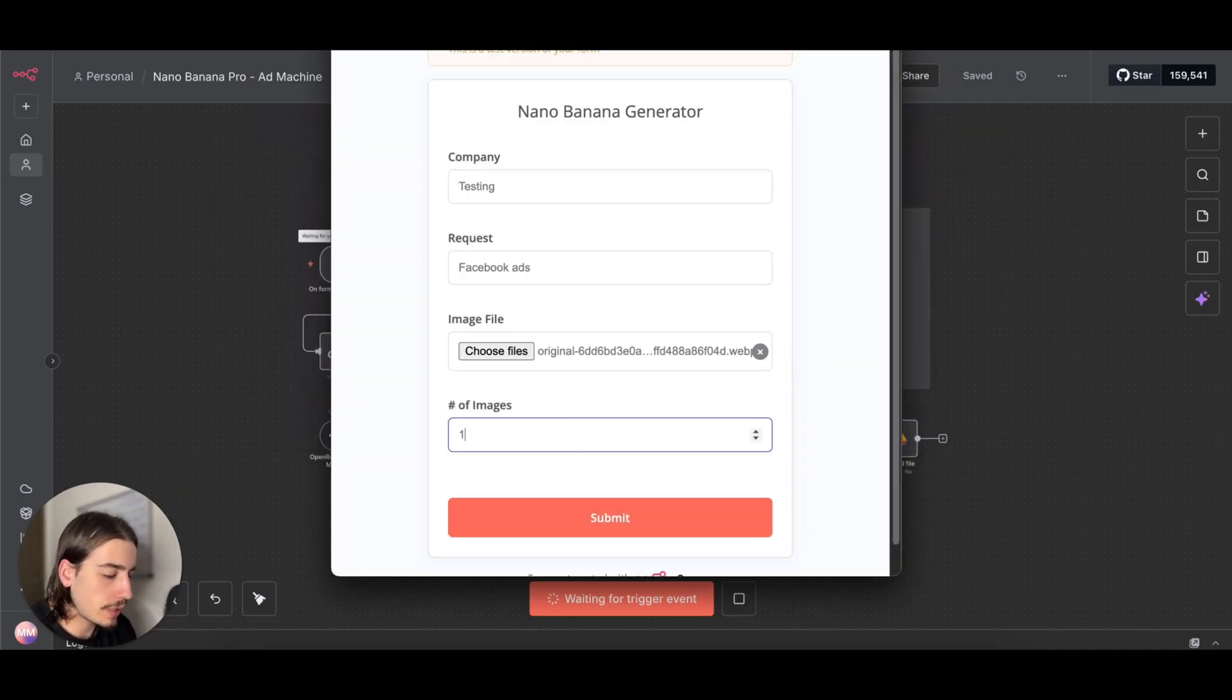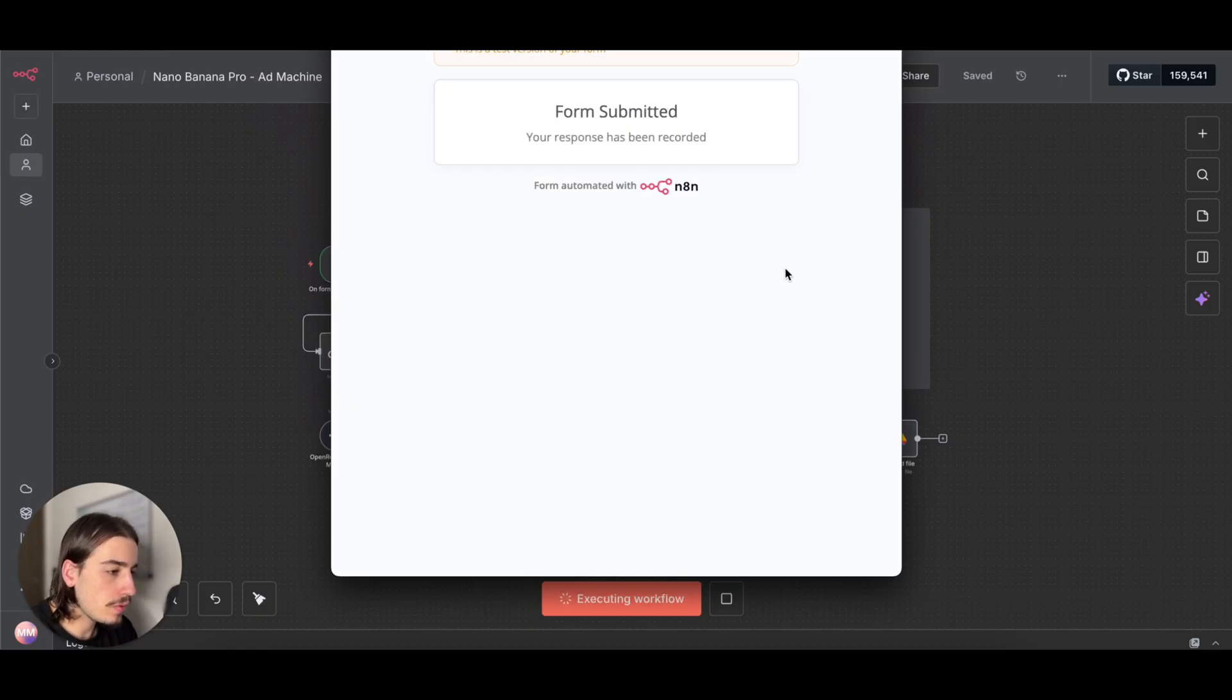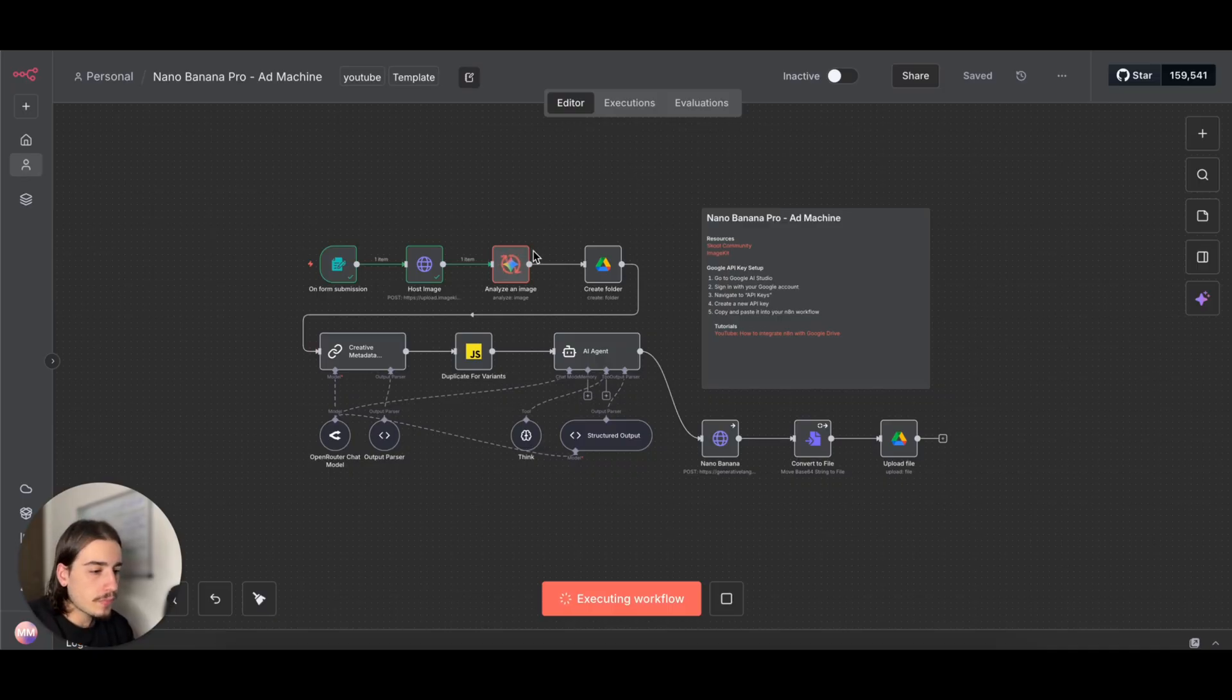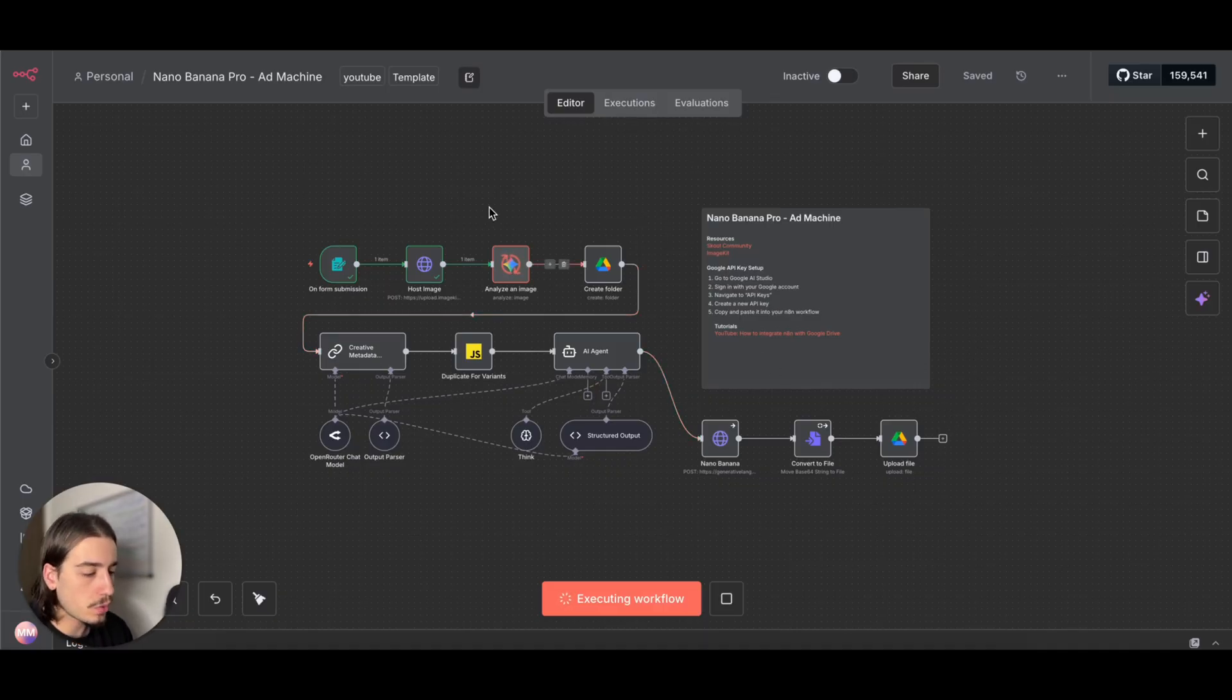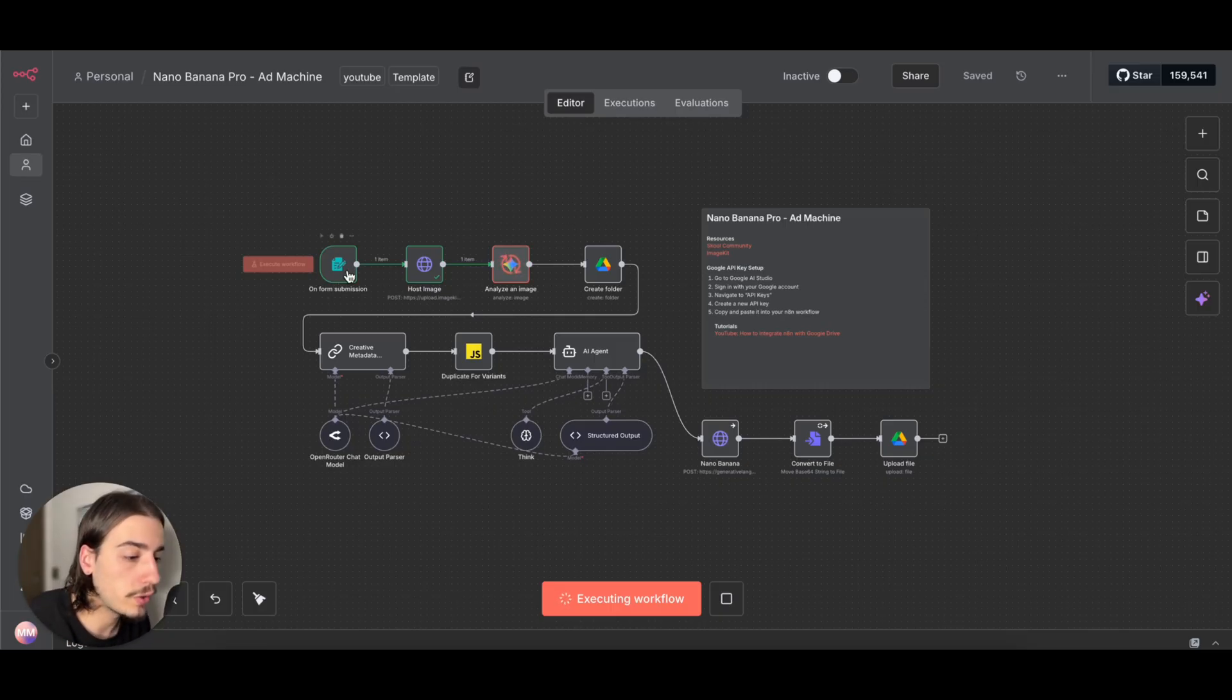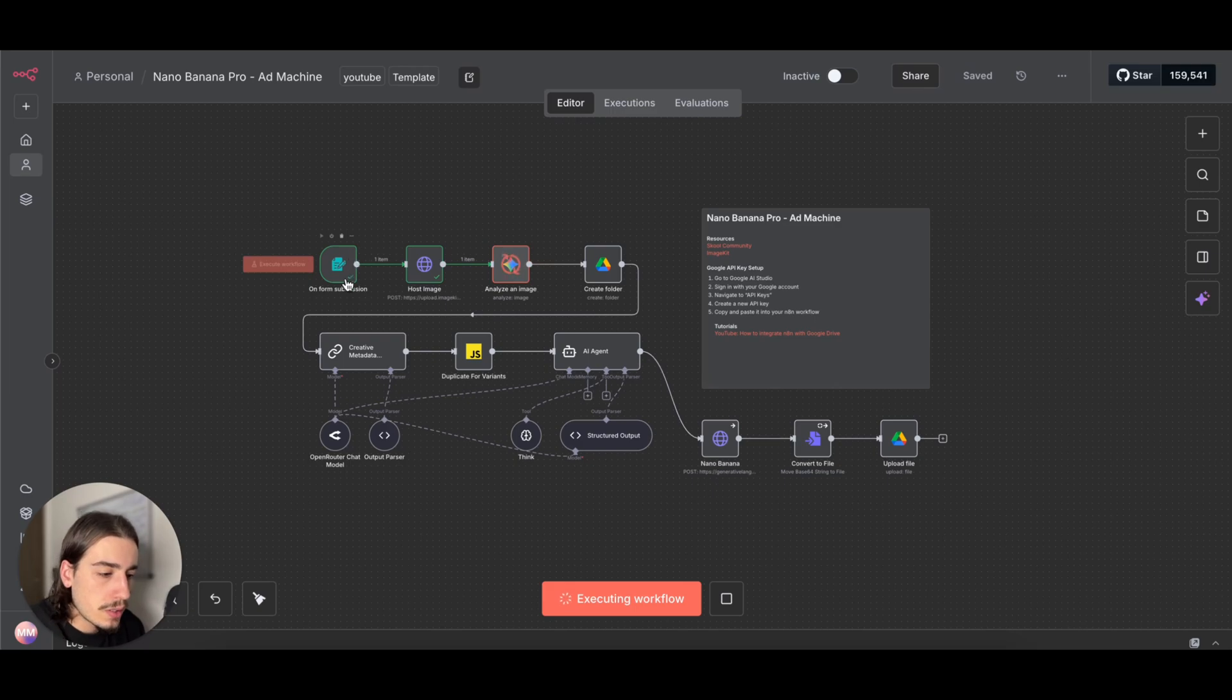We're going to generate 10 images, so we're going to submit that form and just watch the workflow go through and get completed. We'll view our ads within our Google Drive once it's completed.